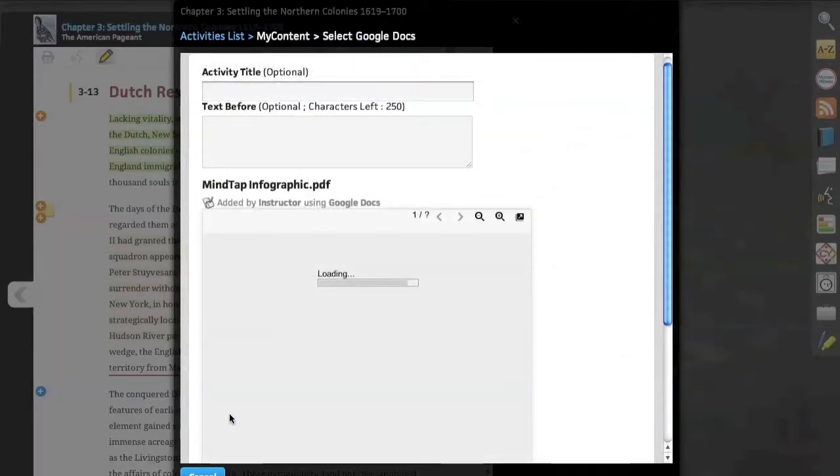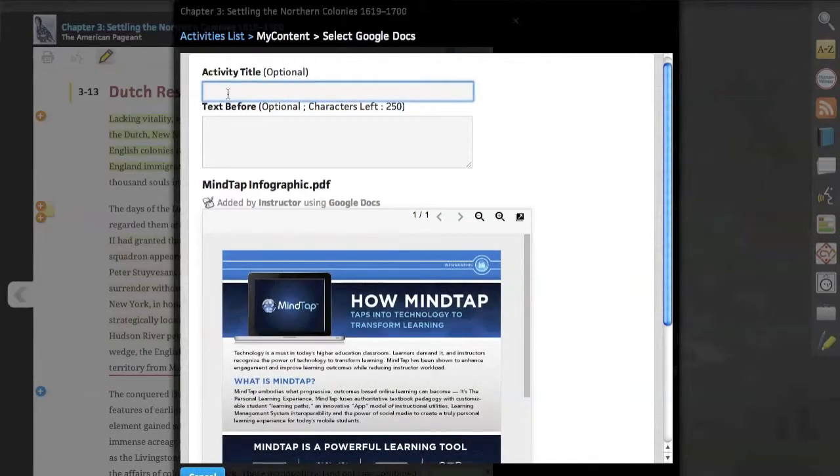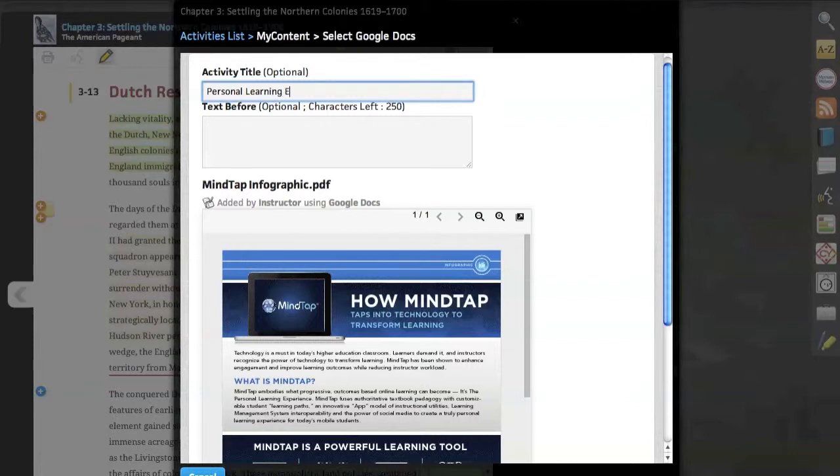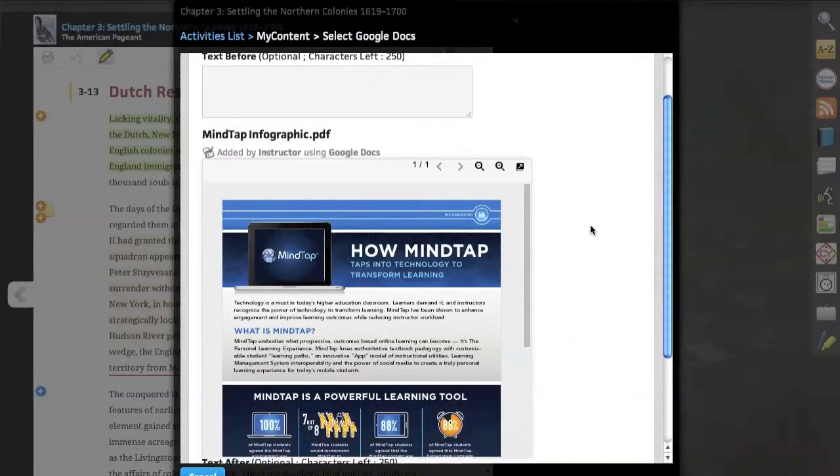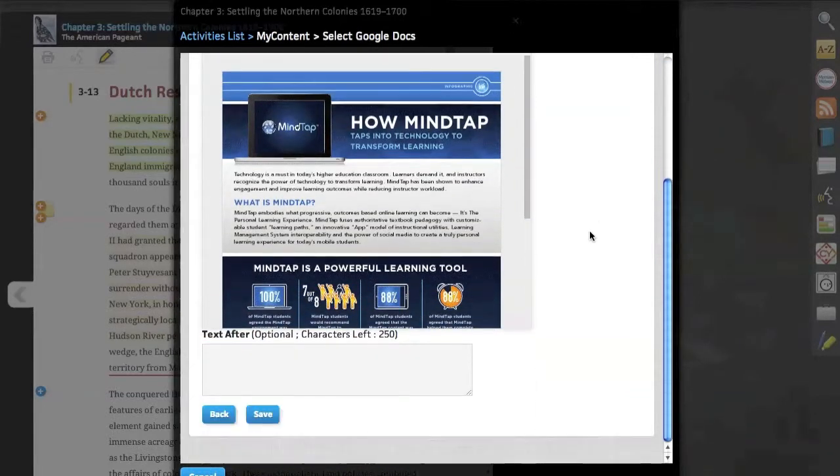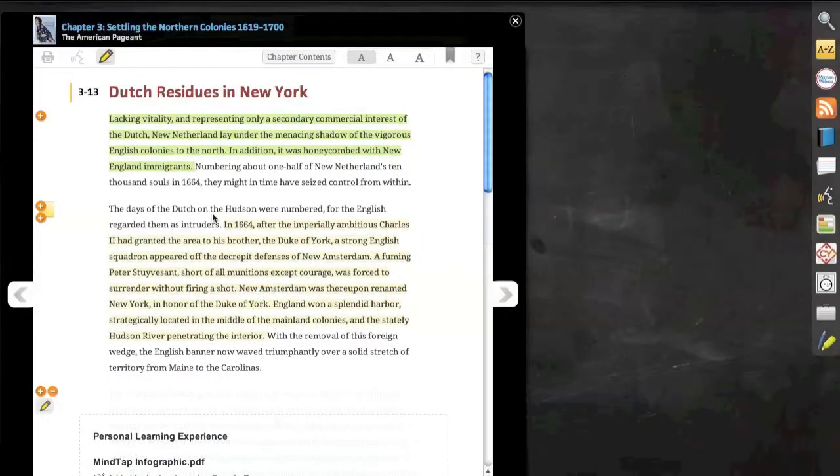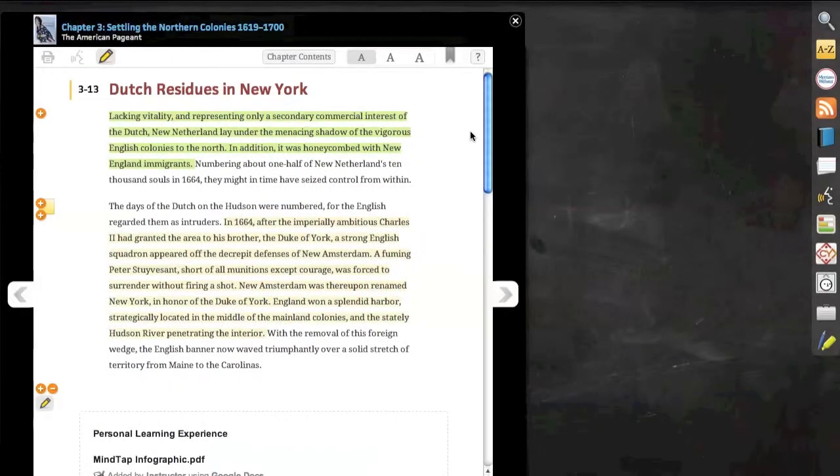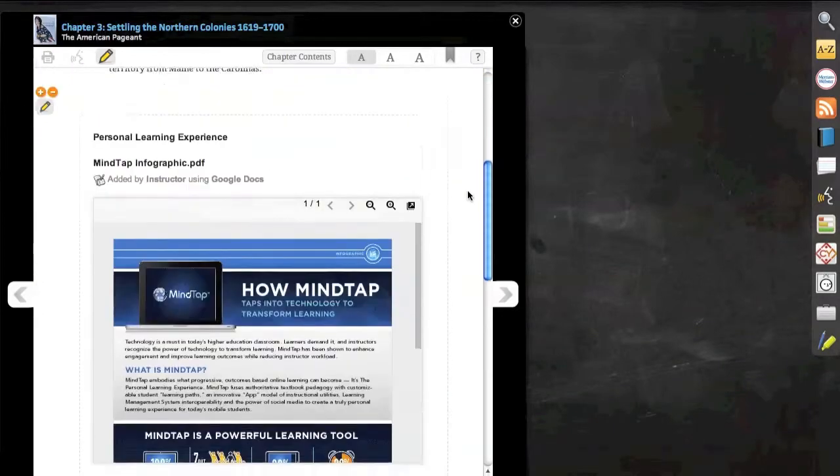You'll be prompted to add a title and even text before or after the document. Once satisfied, simply scroll down and click save. This will instantly add the customized content in line and will automatically be available for students to view.